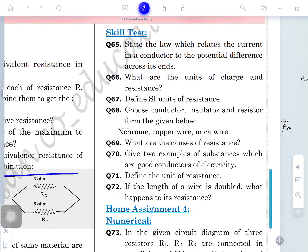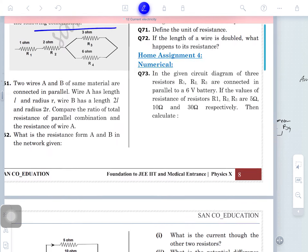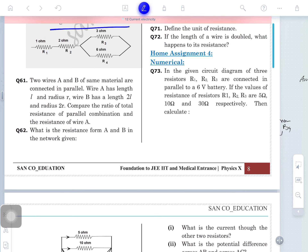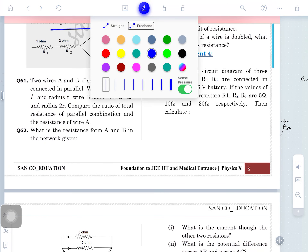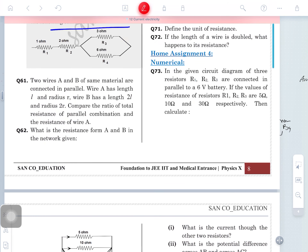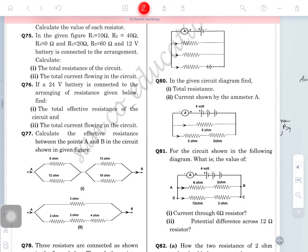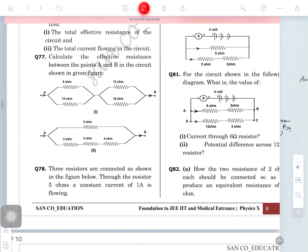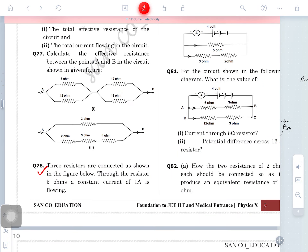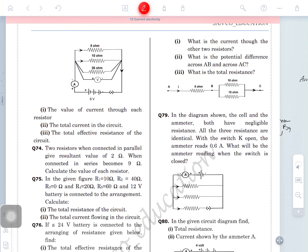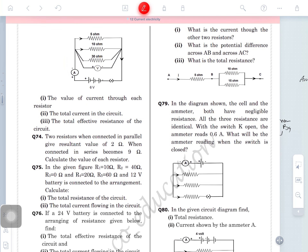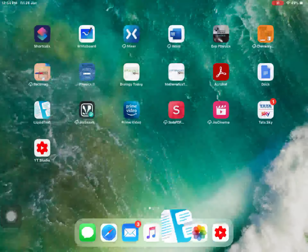Home assignment 4: solve questions 73 to 78. These five questions are all on combination of resistors. Thank you very much.